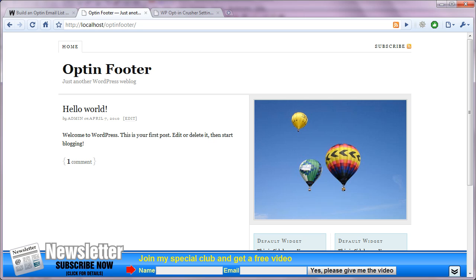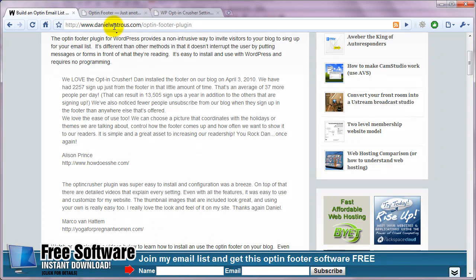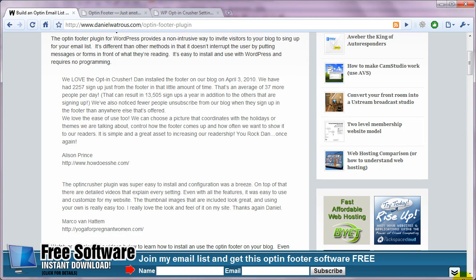So that's it. That's all there is to installing the opt-in footer. I hope you enjoy it. If you have more questions, jump on over to danielwatchrisk.com, opt-in-footer-plugin, and leave a comment. Thank you.